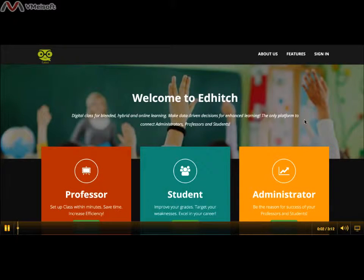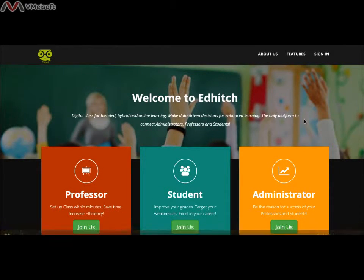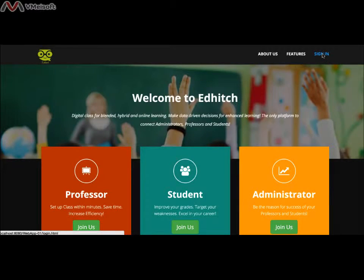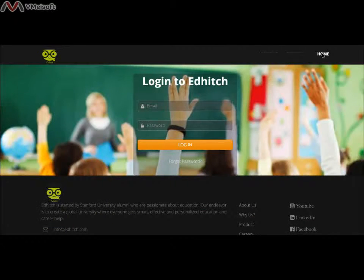Welcome to Introduction to Professor Dashboard. Once you are already registered with EdHitch as a professor, click Sign In in the top right menu on the home page. You will reach Login to EdHitch.